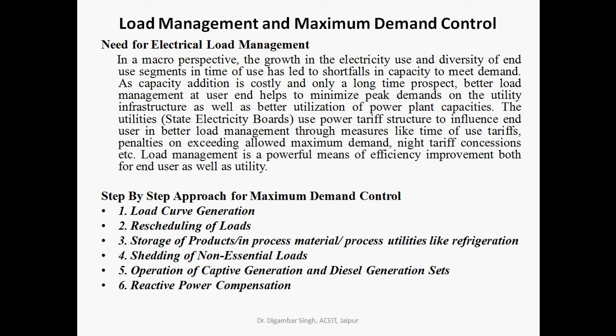Utilities such as the State Electricity Board, Central Electricity Board, and private sector entities use power tariff structures to influence end users toward better load management — through measures like time-of-use tariffs, penalties on exceeding maximum demand, night tariffs, and concessions. Load management is a powerful means of energy improvement for both end users and utilities, improving efficiency on both the distribution and generation side.